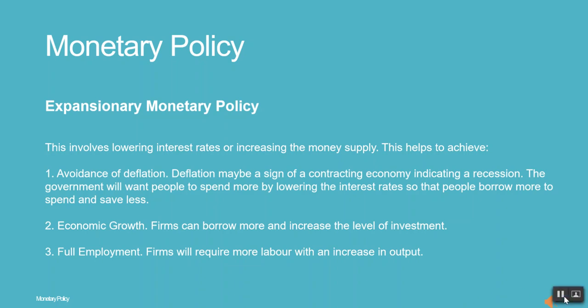2. Economic growth. Firms can borrow more and increase the level of investment. 3. Full employment. Firms will require more labour with an increase in output.